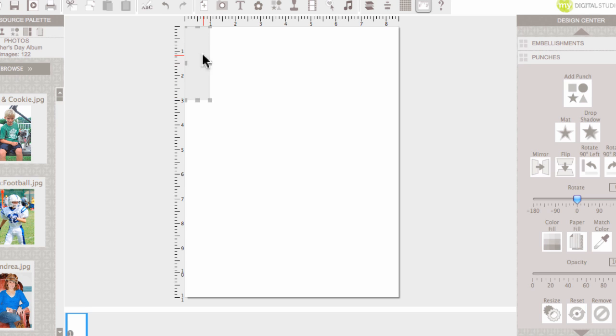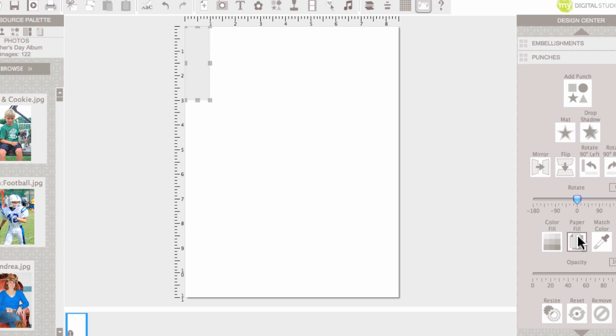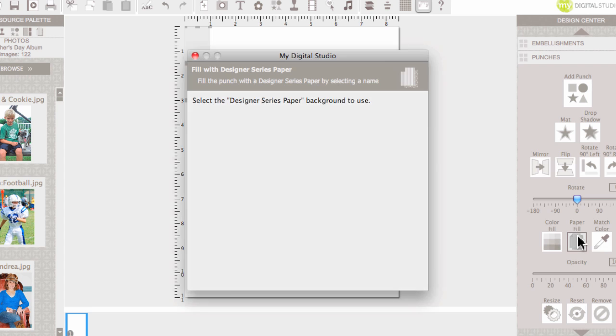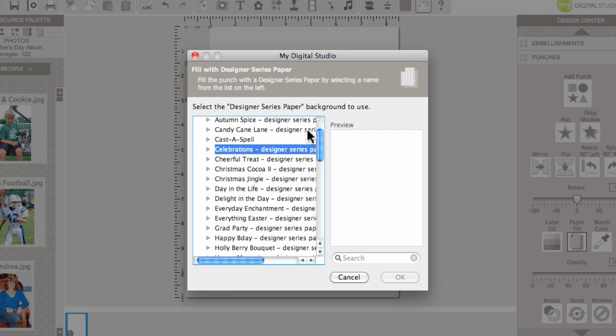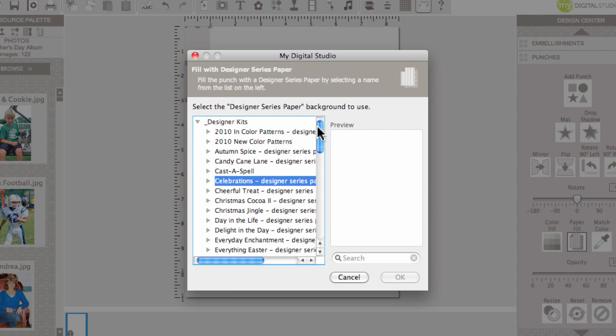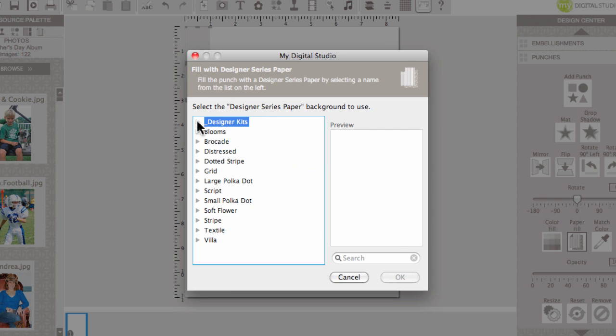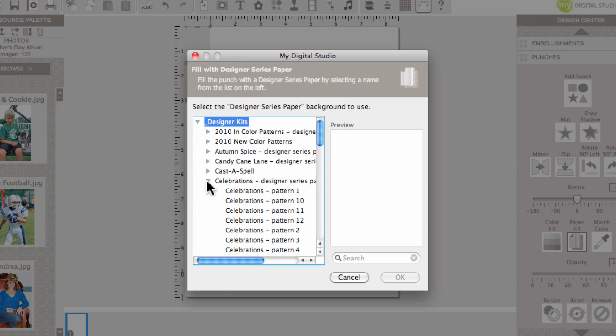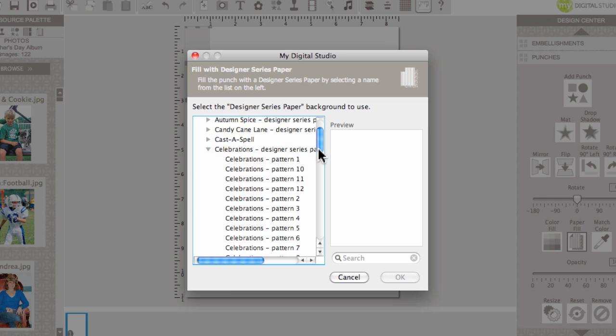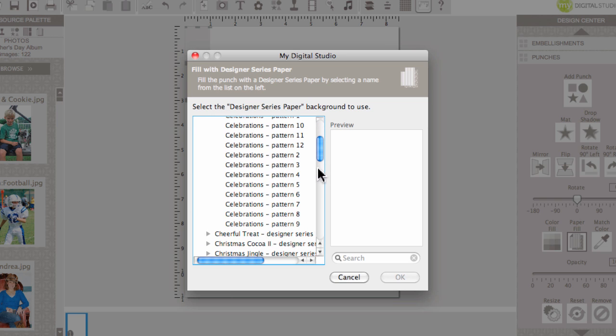I would like to use a background designer paper. So, I am going to stay in the punch area and I am going to select paper fill and I've already selected my paper but let me show you what this looks like. It'll say designer kits and so I click the little triangle and I scroll down to celebrations and I already know that it's pattern 8 that I want to use.